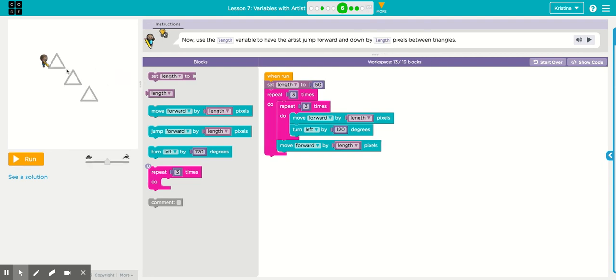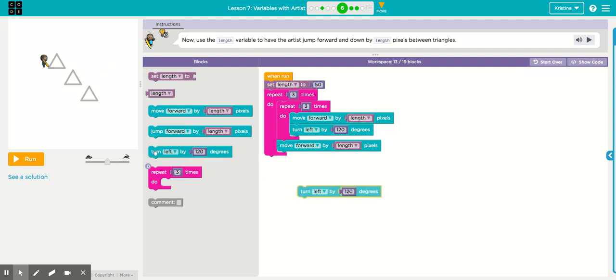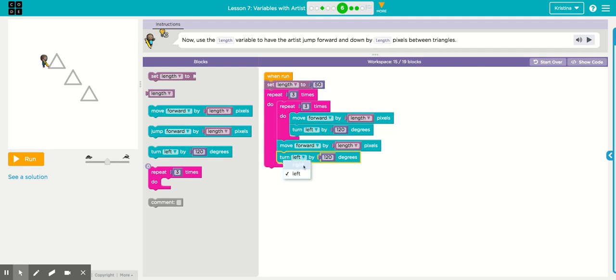The sprite ends up in this corner of the first triangle. In order to get it from this corner to the corner of your next triangle, you have to turn it, then it has to jump, and then it has to turn again. So imagine the sprite is facing this direction. You're going to have to add in a turn. From the sprite's perspective, it is a right turn, and it's a 90-degree turn.